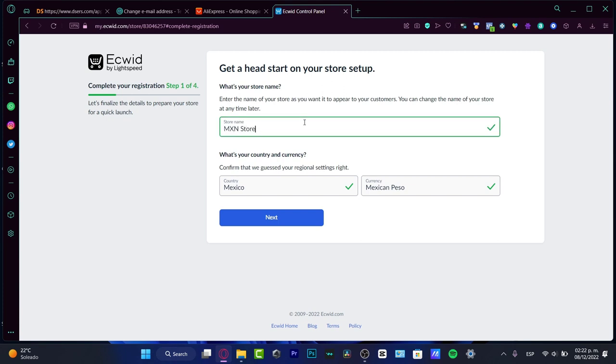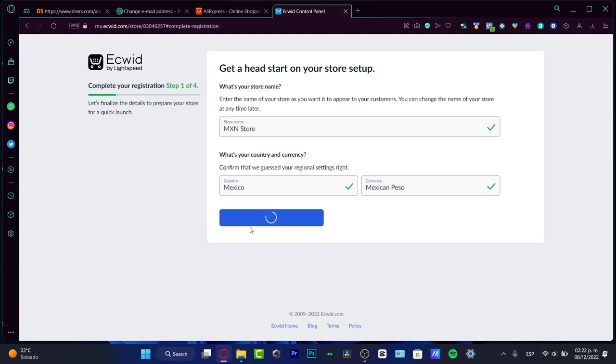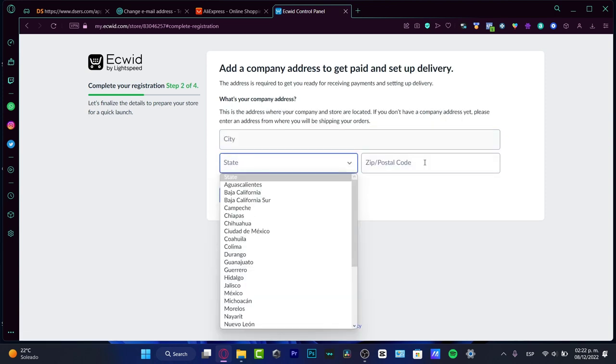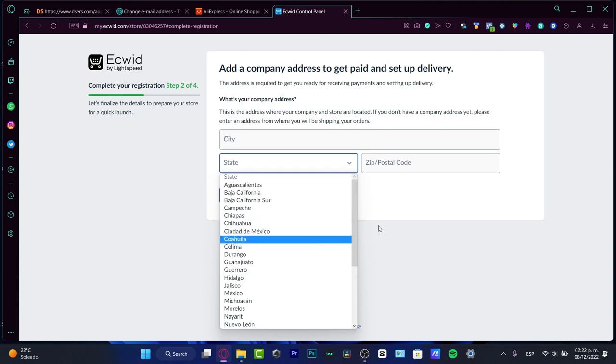And then the country, you want to select the option where you're currently based and the currency that operates with your bank account so you can receive money with no issues at all. Hit into next, and then it's going to be asking you for the city, the state, and the zip code.